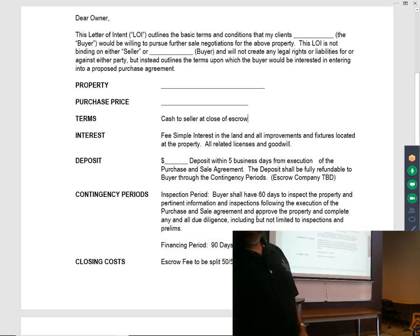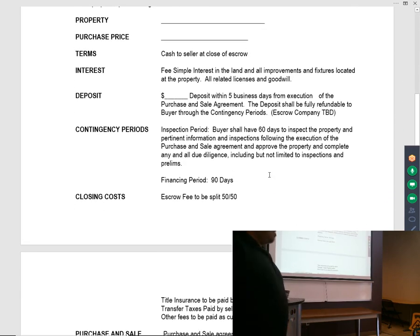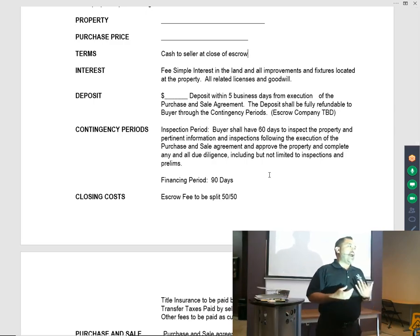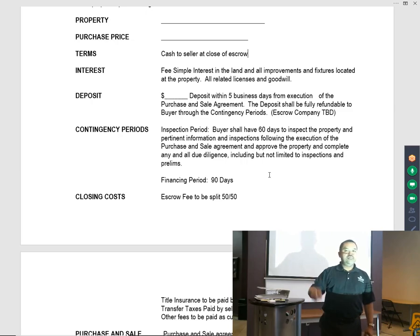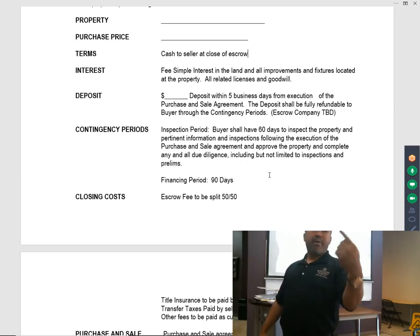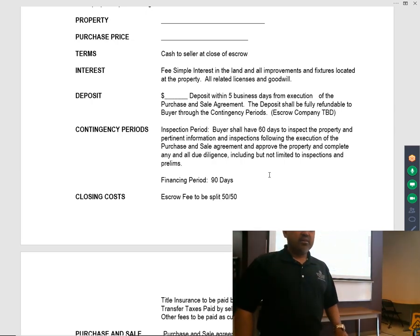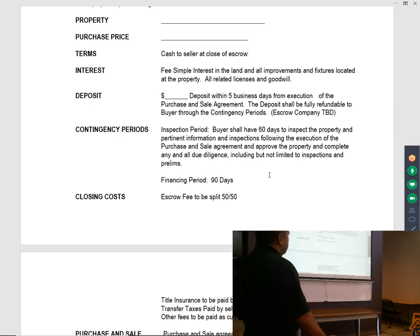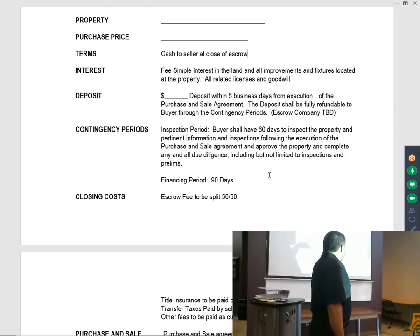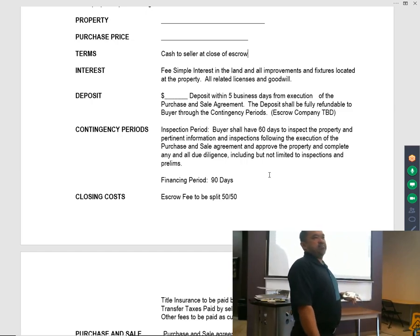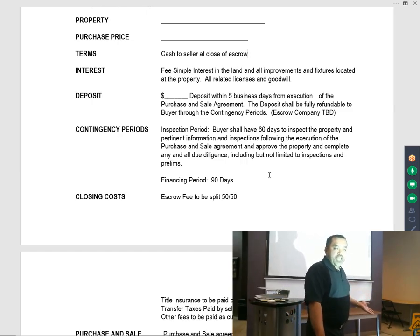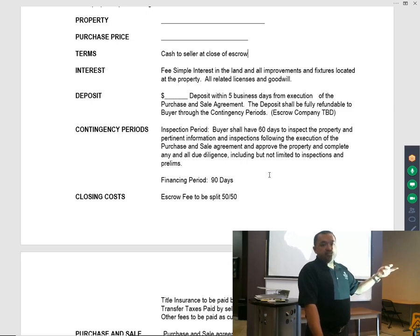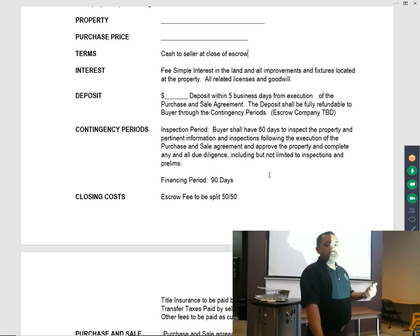Let's talk about the contingency periods. If it's an existing business, we normally have two major contingencies: the inspection period and the financing period. The first contingency is buyer's inspection period — buyer shall have 60 days to inspect the property, approve the property, and complete any and all due diligence, including but not limited to inspections and preliminaries.